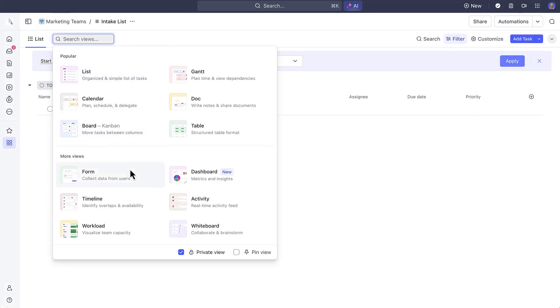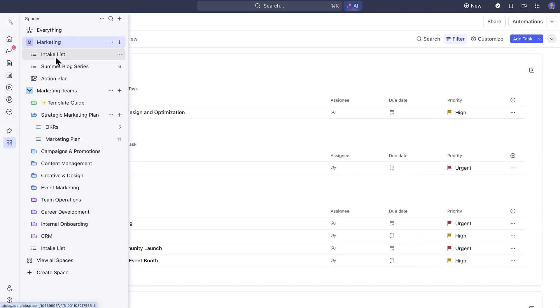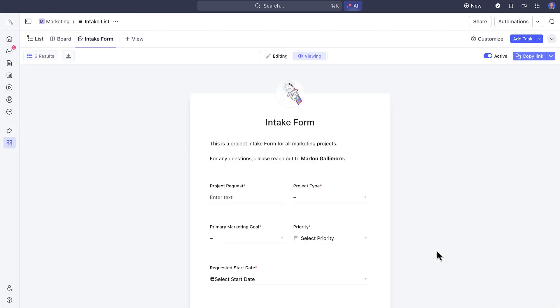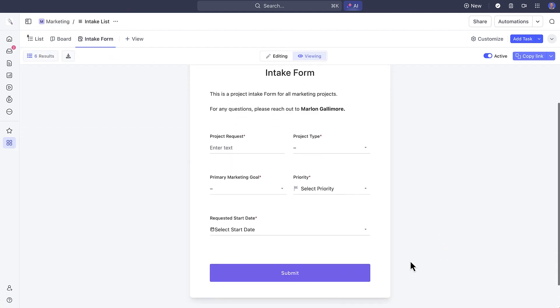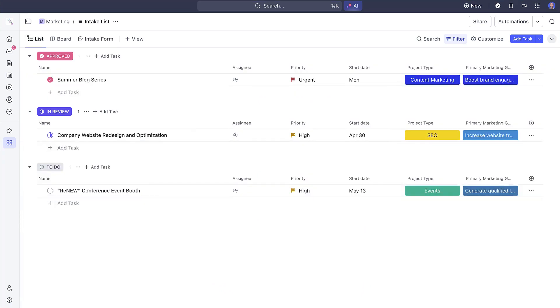To do this, when you create an intake list, add a form view with all the details that you want to capture for your projects. The tasks that appear here in your intake list are your projects that you need to review.